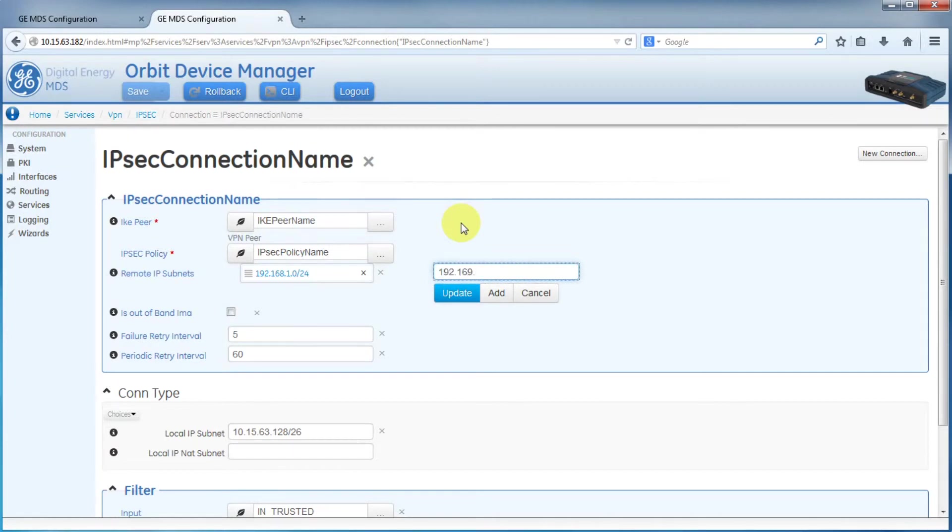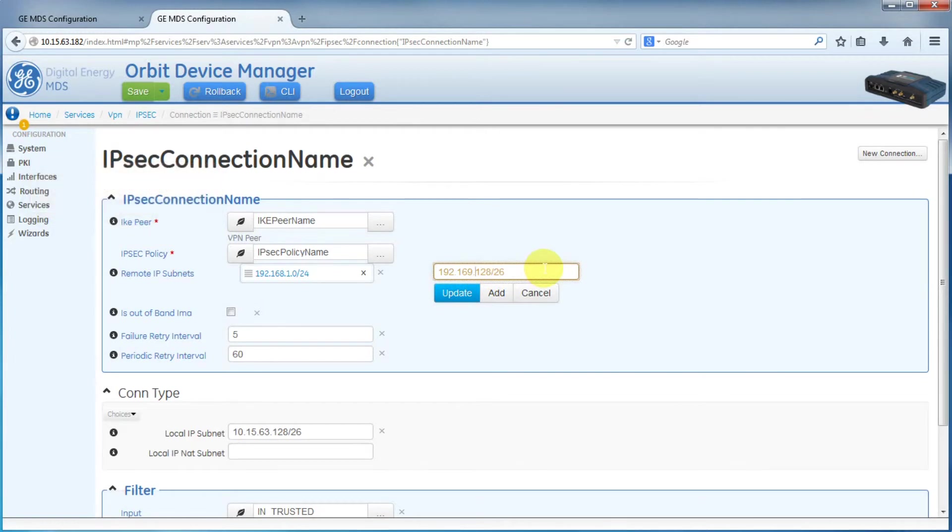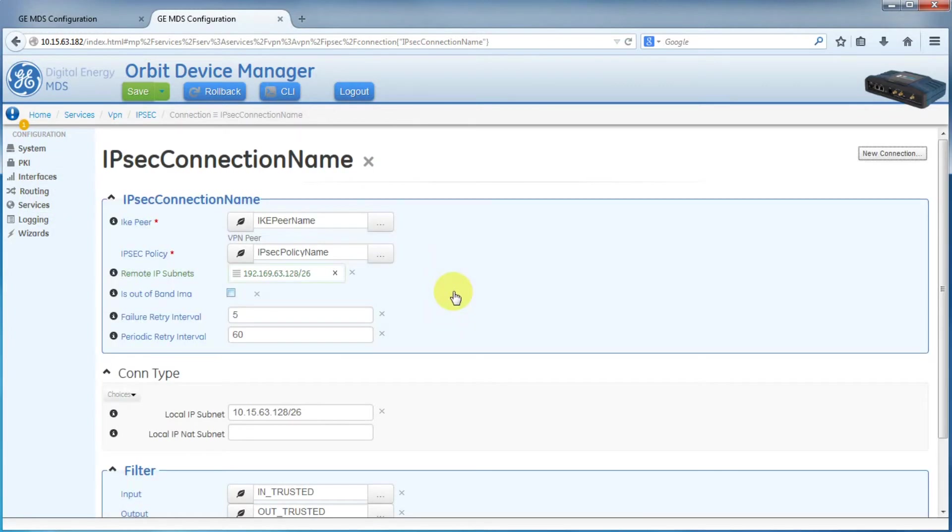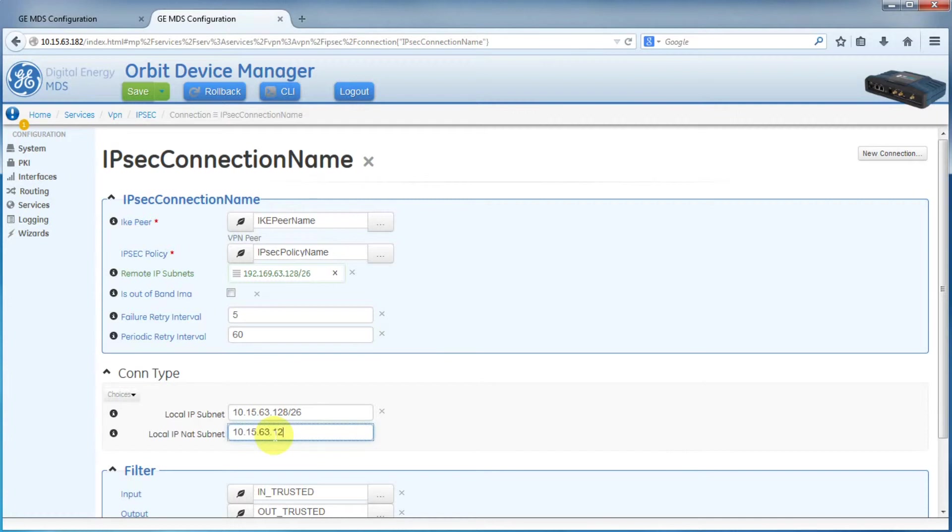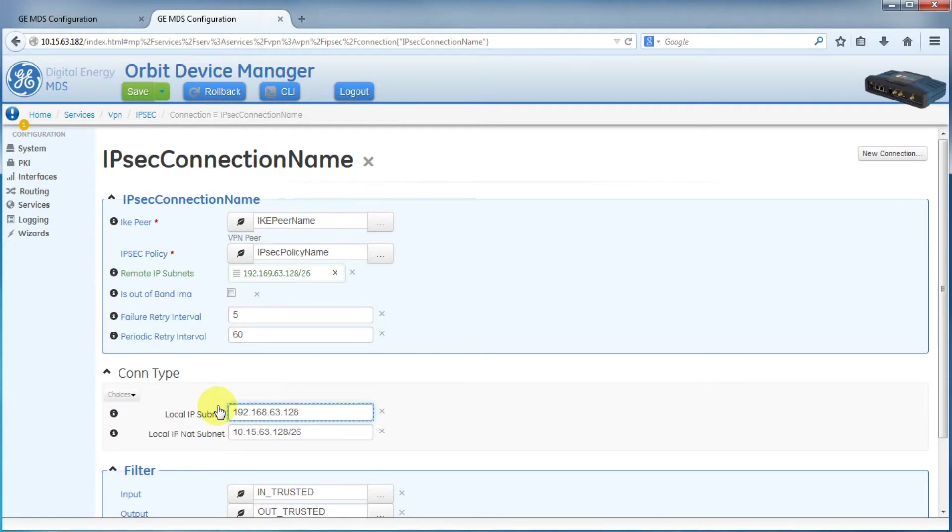We'll type 192.169.63.128/26. And again, for the local IP NAT subnet, we'll enter our old local IP subnet. And now for the local IP subnet, we'll enter 192.168.63.128/26.